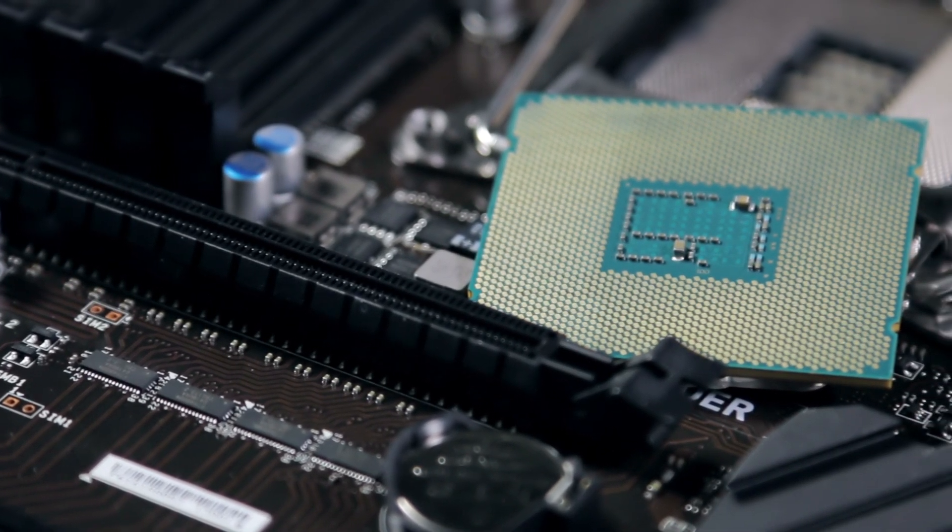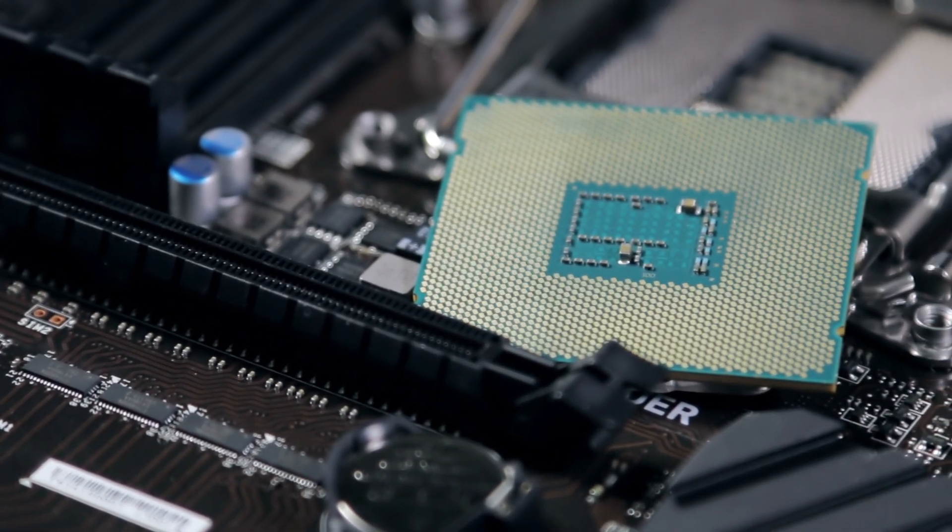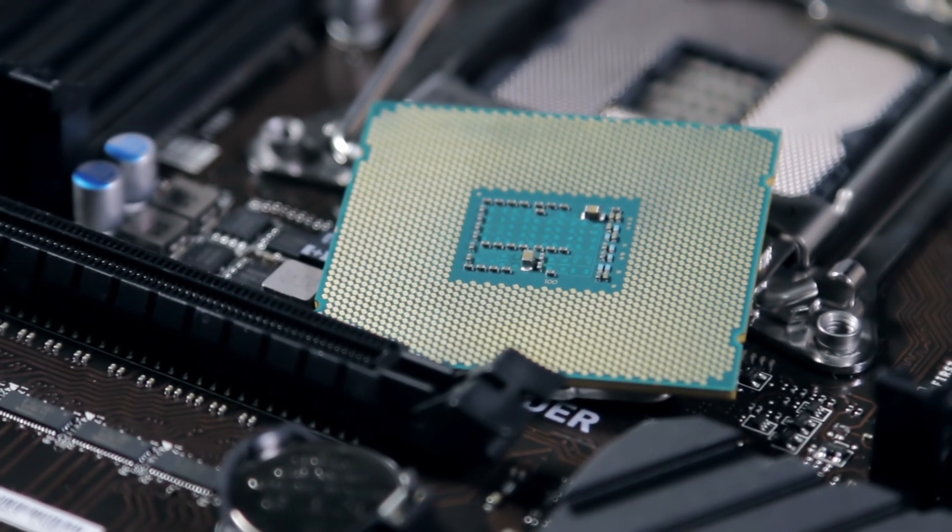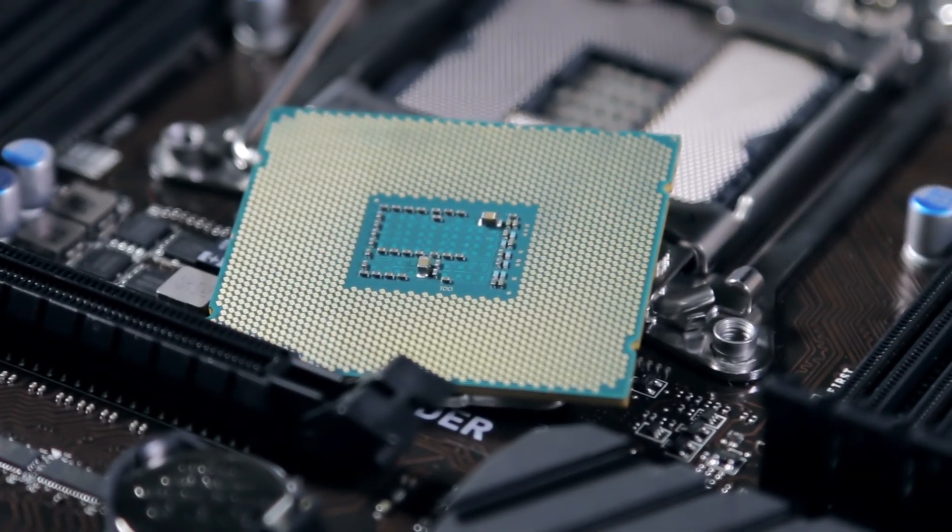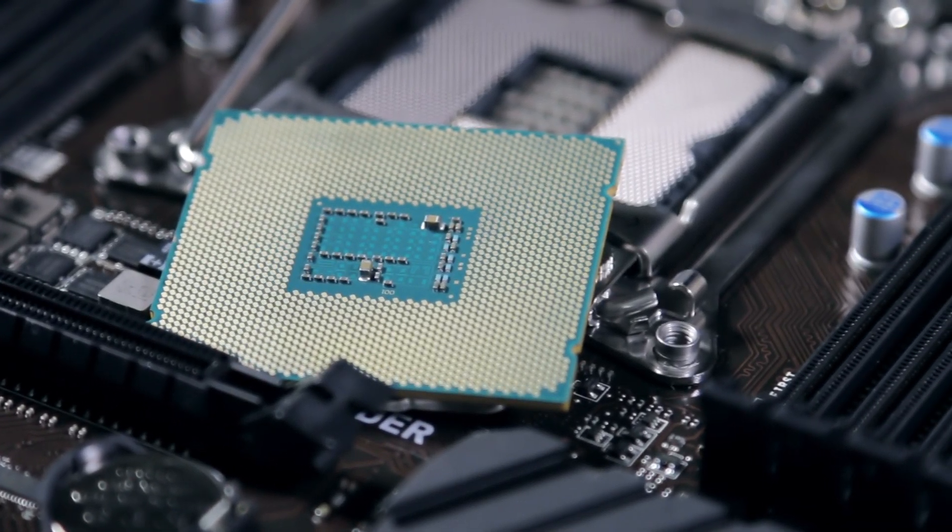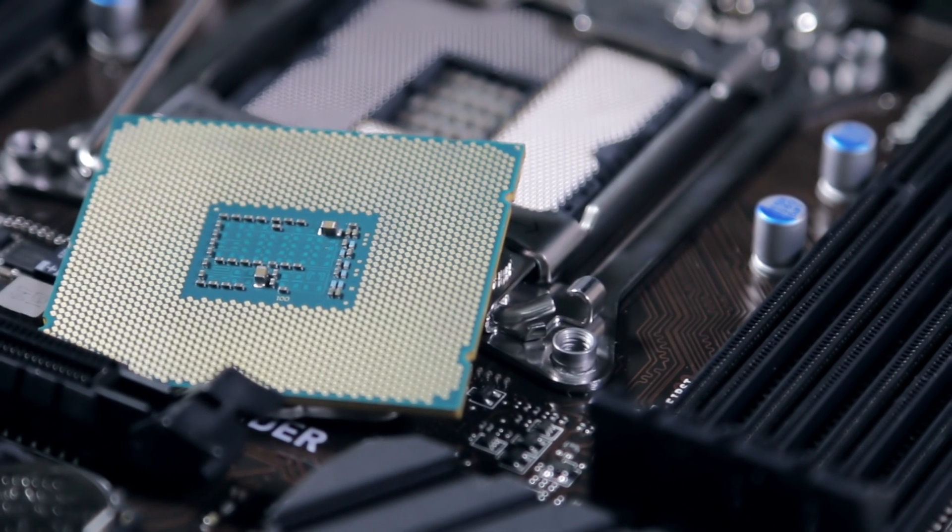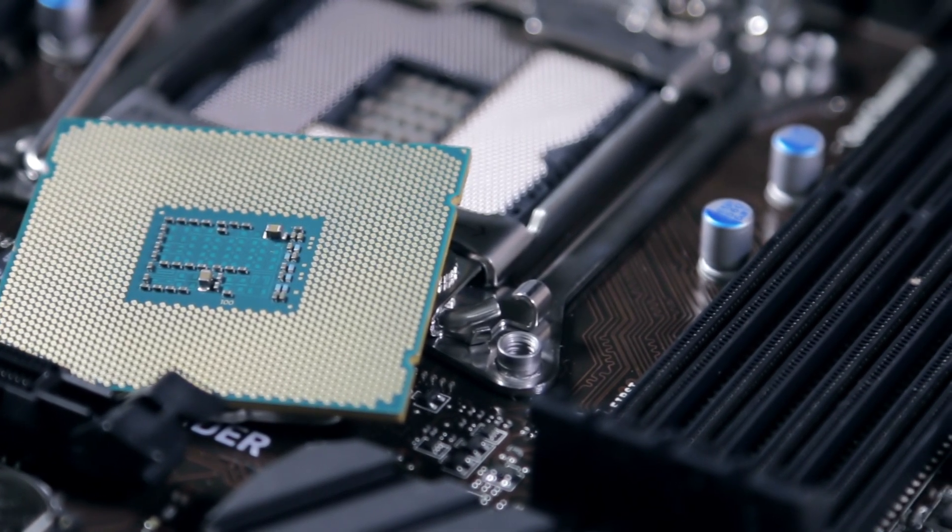Every CPU is different, so take your time to fine-tune settings. Once you've achieved a stable overclock, benchmark your system to compare performance improvements.